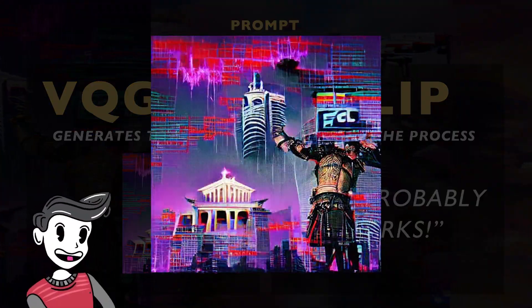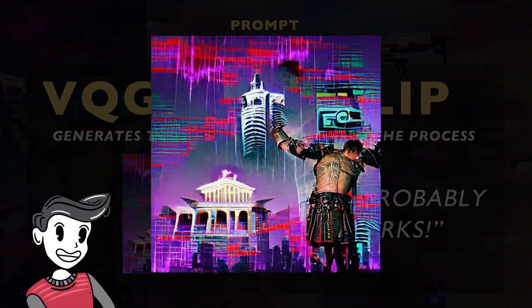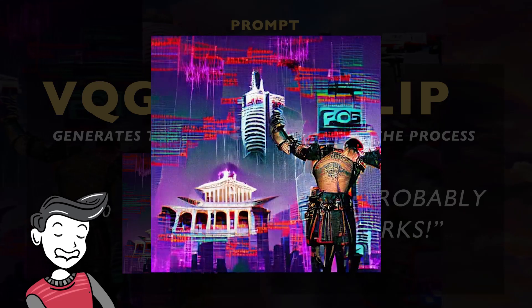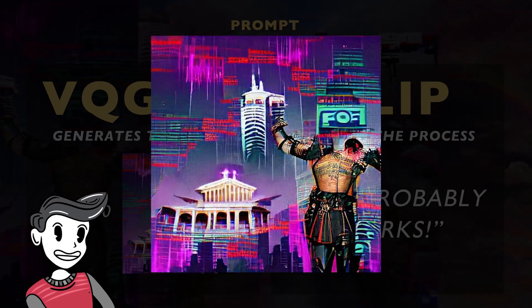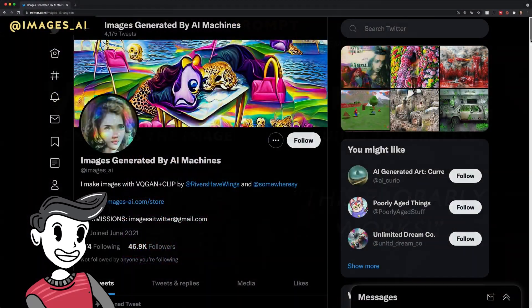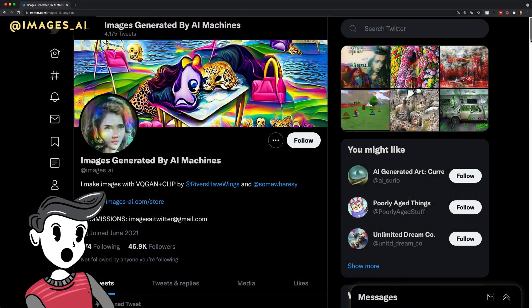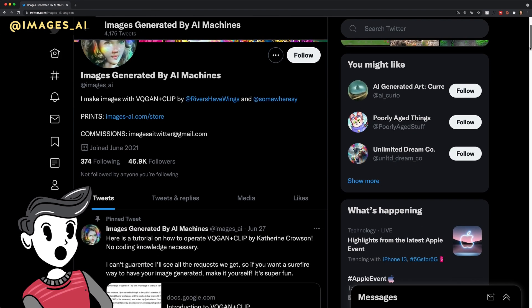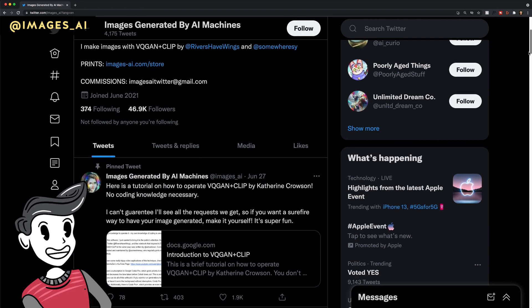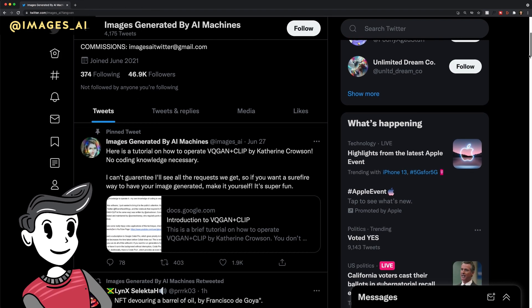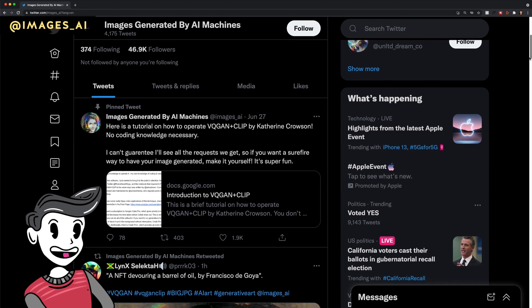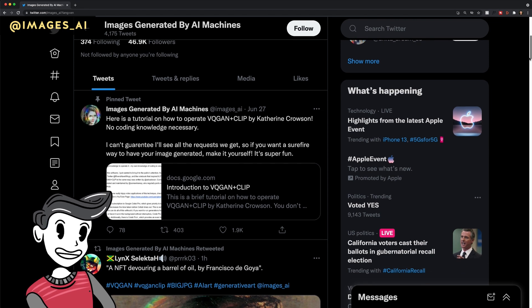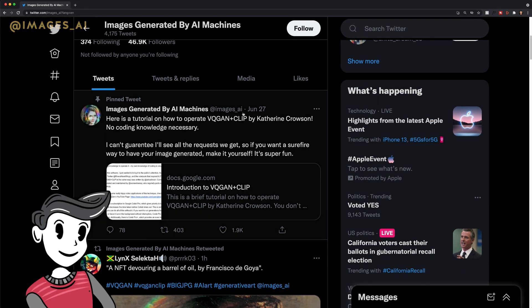To learn more about this combination and to see other examples, you can visit the Twitter at images_AI. They also have a tutorial pinned at the top with a link to the Google Colab for you to try. I'll leave links to all the resources in the description as well.